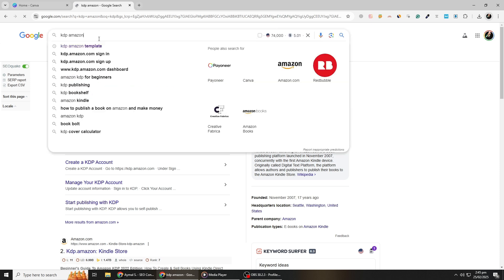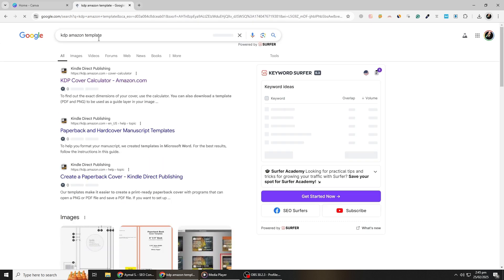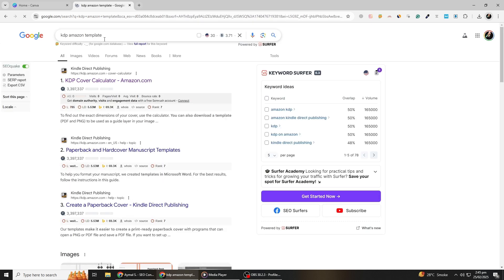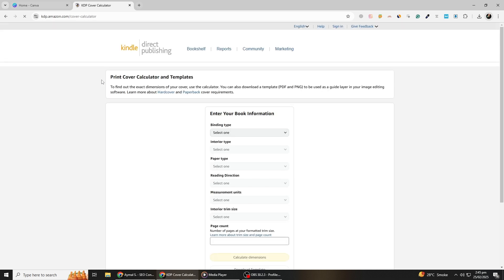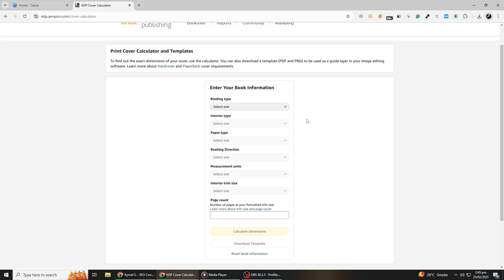To create your KDP book cover, start by opening Google Chrome and searching for KDP book cover template. Click on the first link that appears, which will take you to Amazon's cover calculator page. This tool helps you determine the correct dimensions for your cover based on your book's specifications.